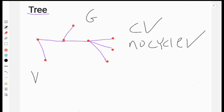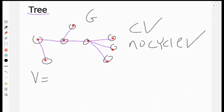So this is the vertex. How many vertices do we have? One, two, three, four, five, six, seven. So this is the vertex.